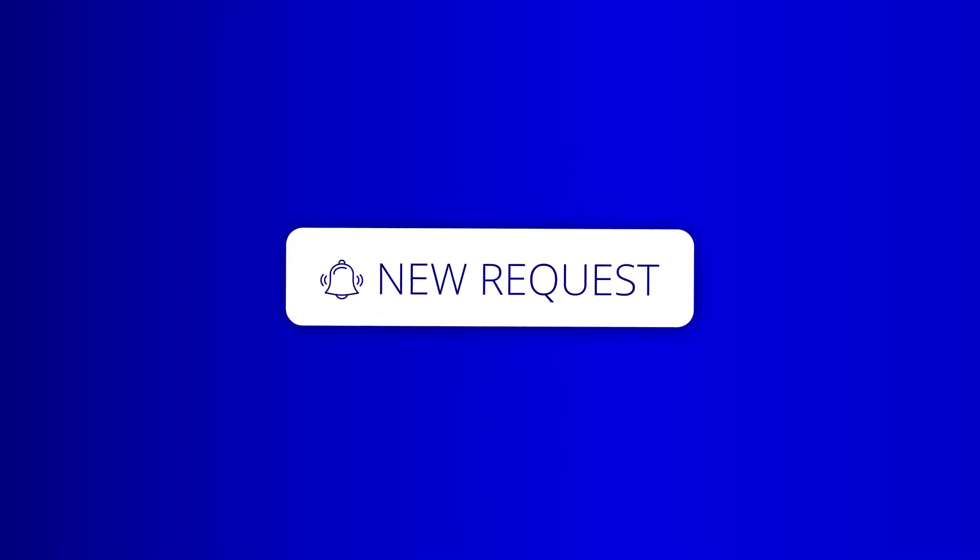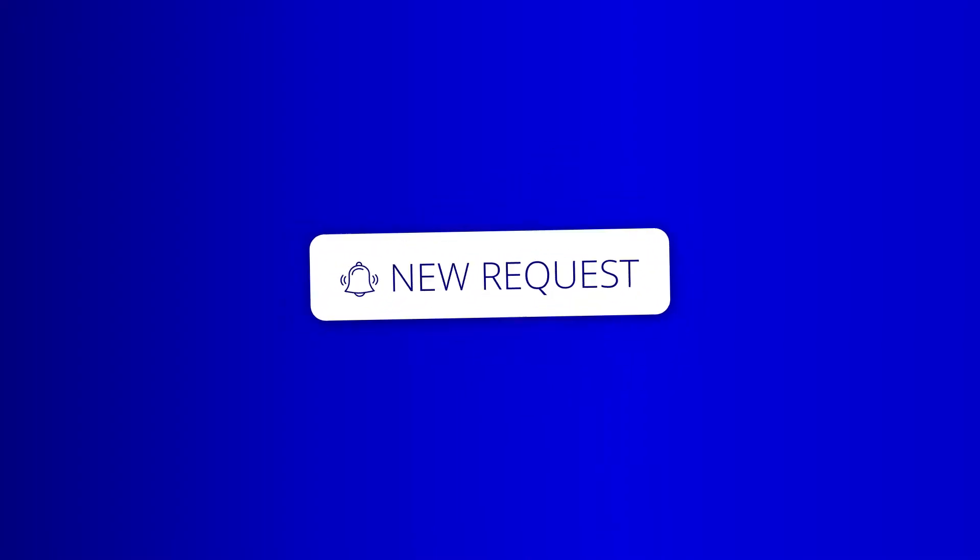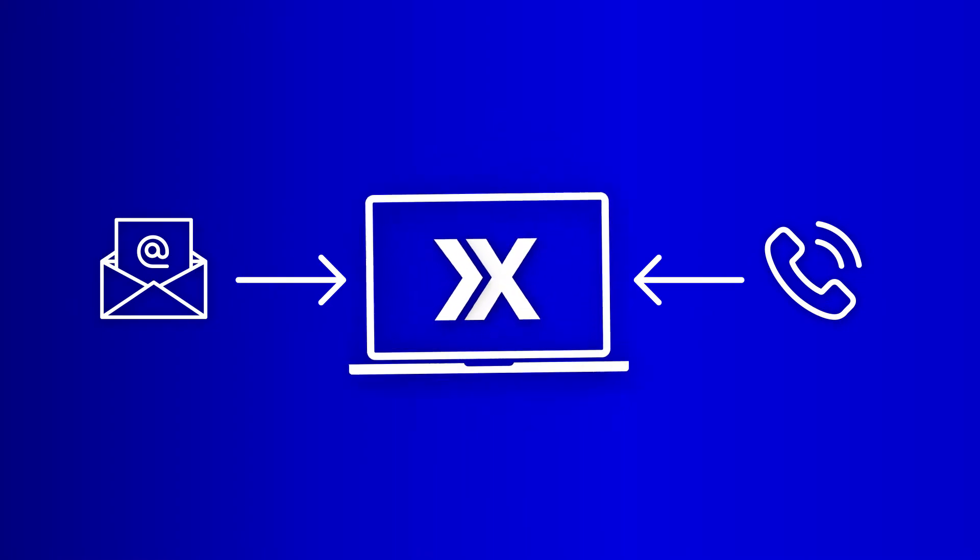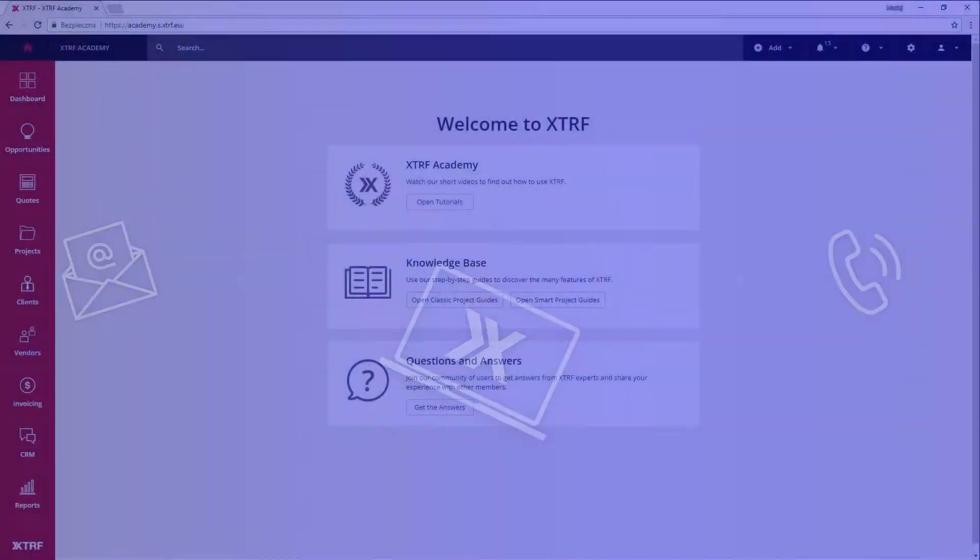Whenever you receive a new request from a client of yours, either by email or on the phone, you can transfer it into XTRF in a few moments.